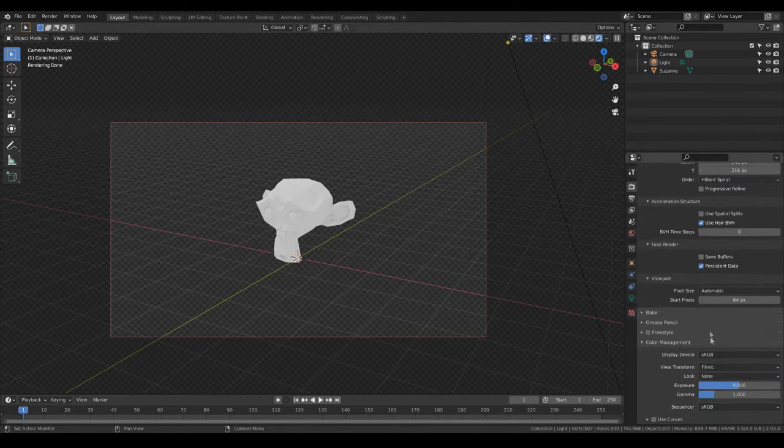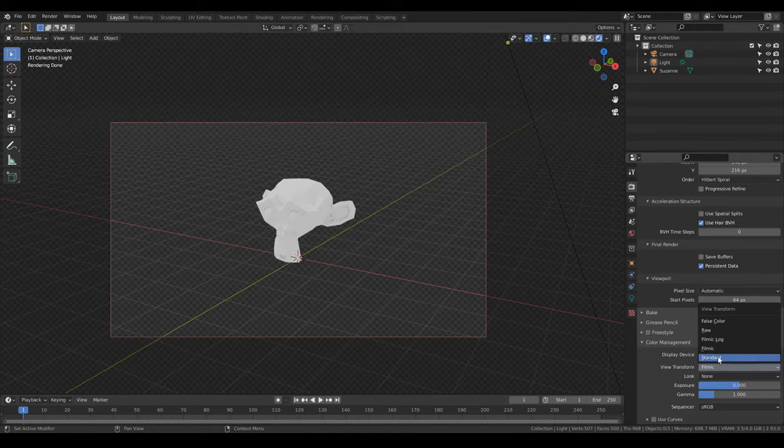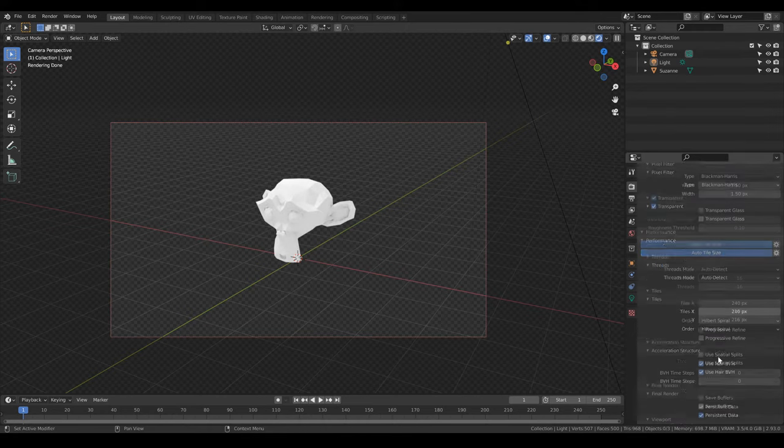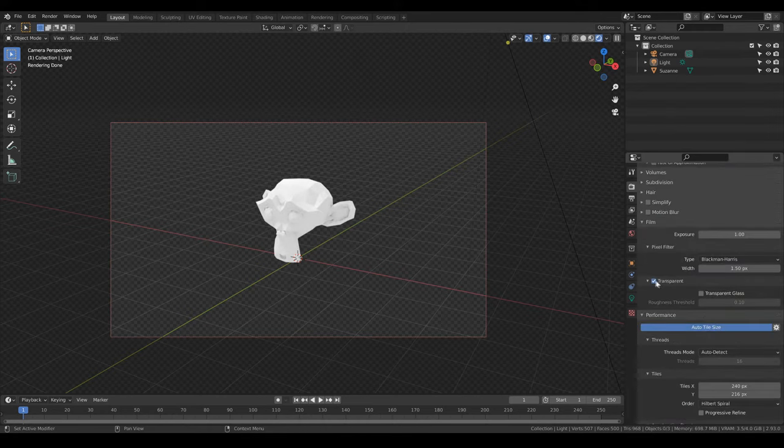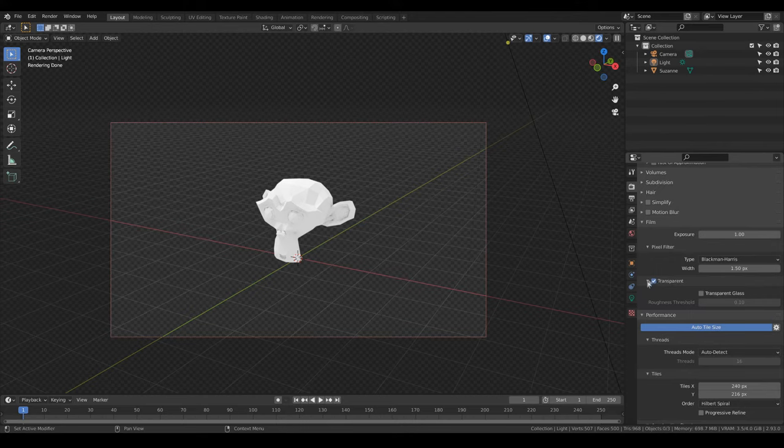First of all, turn off the color management that only fucks up the colors. Then make sure the transparent checkbox is unchecked so that your scene has a background at all.